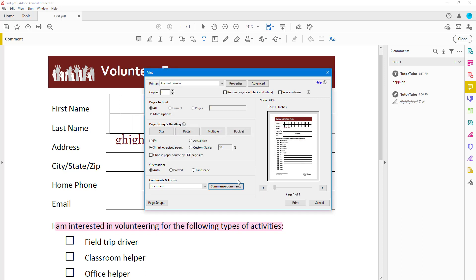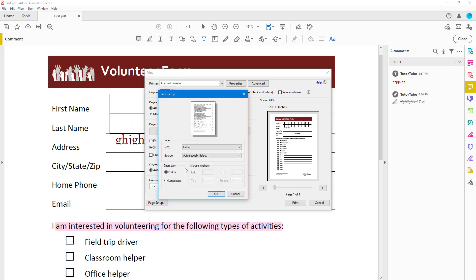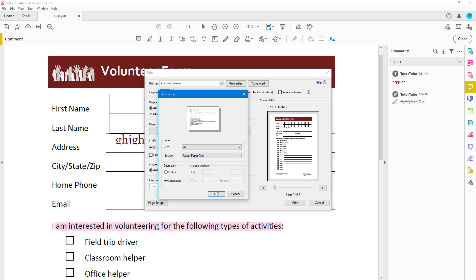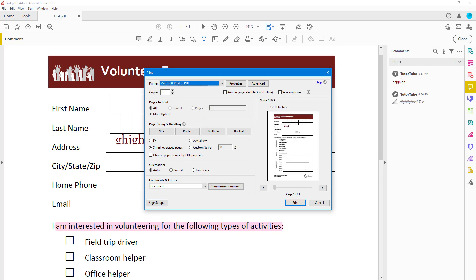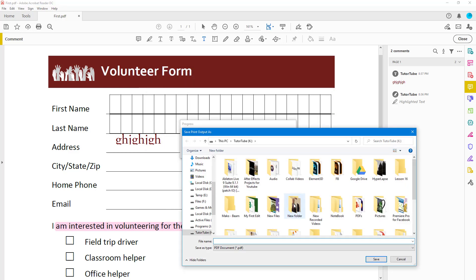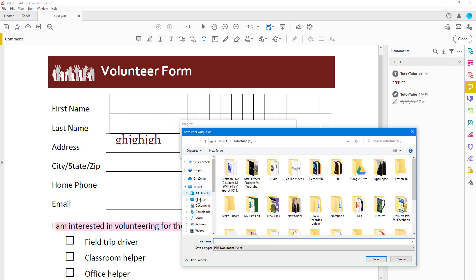You can go to Page Setup to choose the paper size you want to print on, select a paper tray, and change to landscape orientation. Once you're ready to print your document, simply hit the Print button and the document will be printed in the way you want.